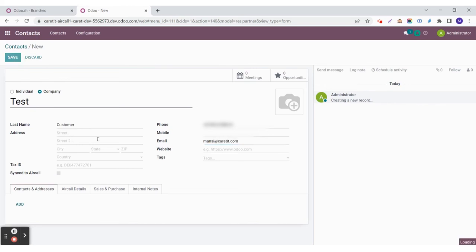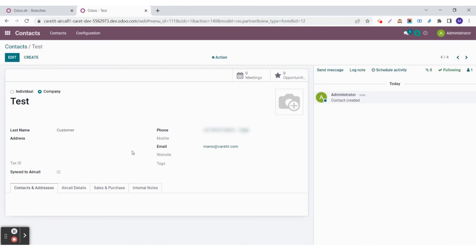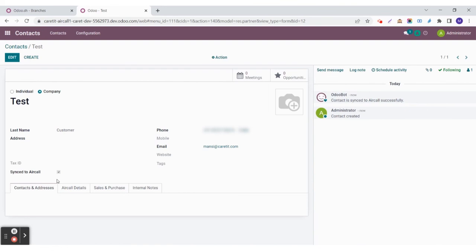After a few moments that you have created a contact in Udo, it will sync to Aircall. Here you can see the contact is synced to Aircall successfully and the checkbox for sync to Aircall is now ticked.